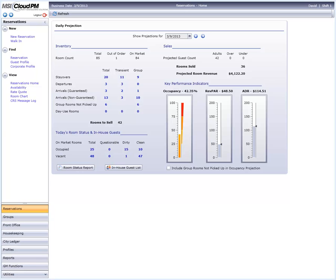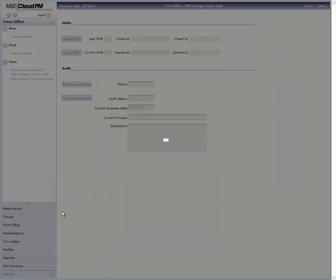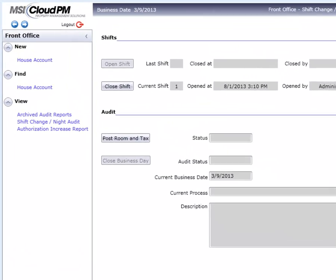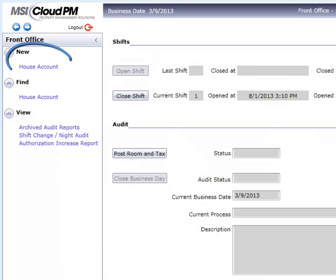From the dashboard, click on Front Office. When we open Front Office, we find there are two options for house accounts: New and Find.